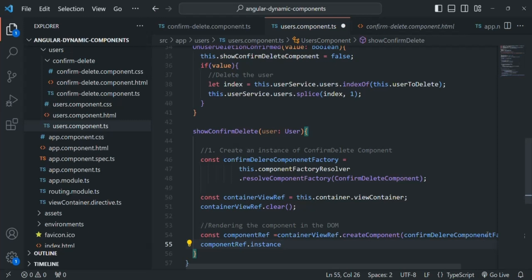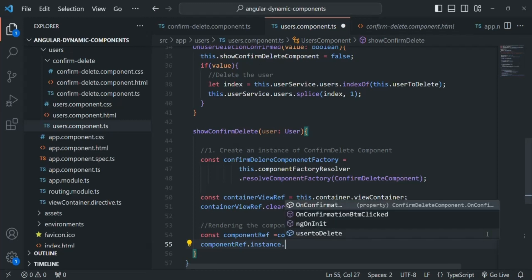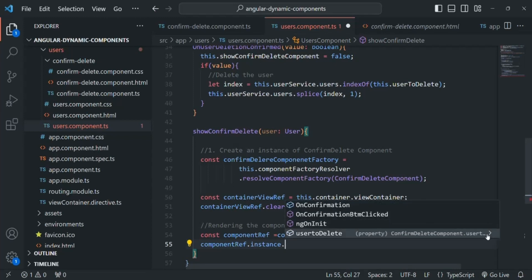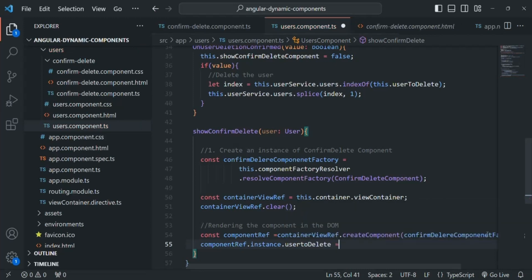On that instance we can access all the properties of the confirm delete component class. For example, in the confirm delete component class we have the userToDelete property. So we can access this property and assign to it the user which we are getting as the parameter for this function.